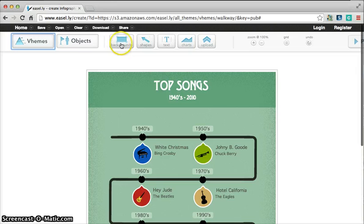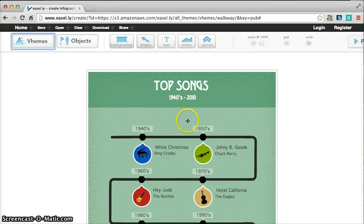You have background, shapes, text, charts, and all kinds of things that you can use here to create your infograph.